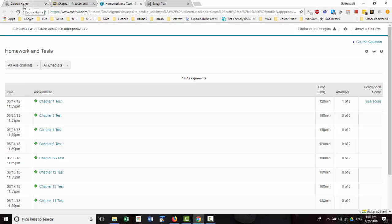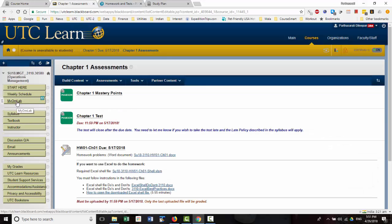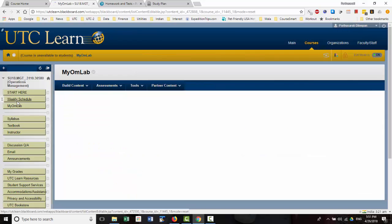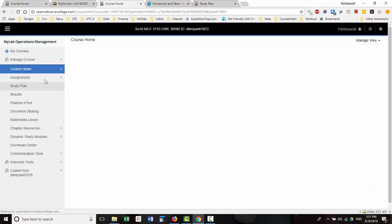You can also go to the test page directly from here in MyOMLab. So you can go to MyOM home, and that will take you to the home page.